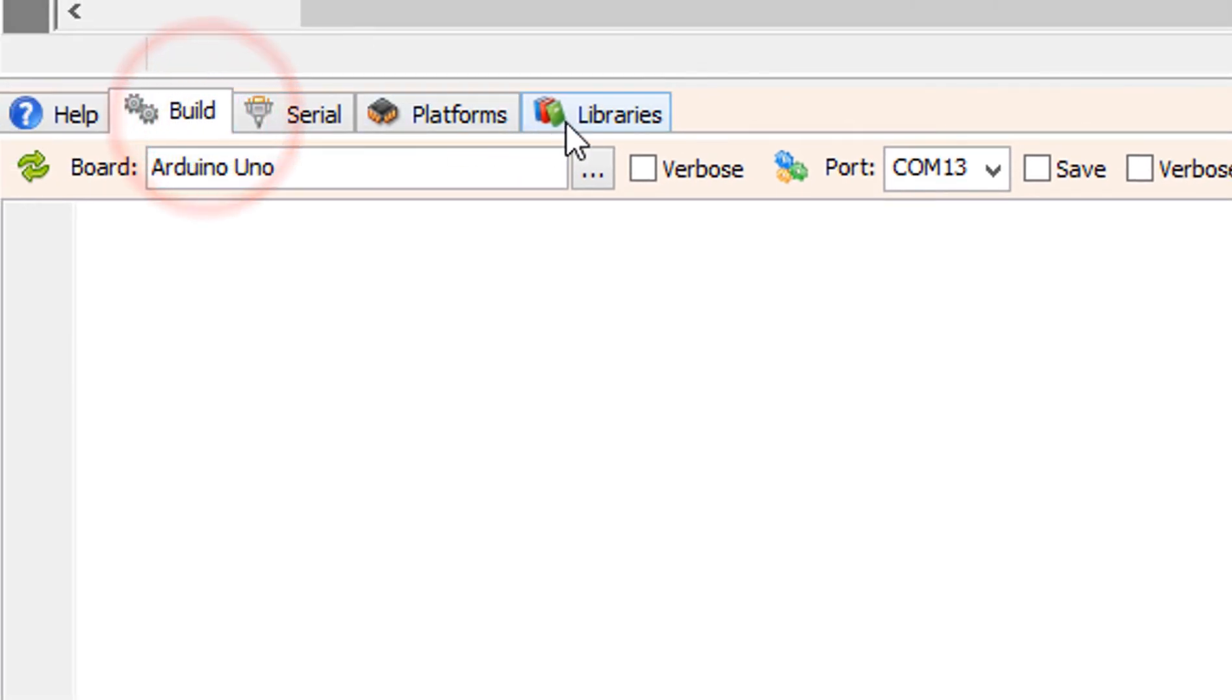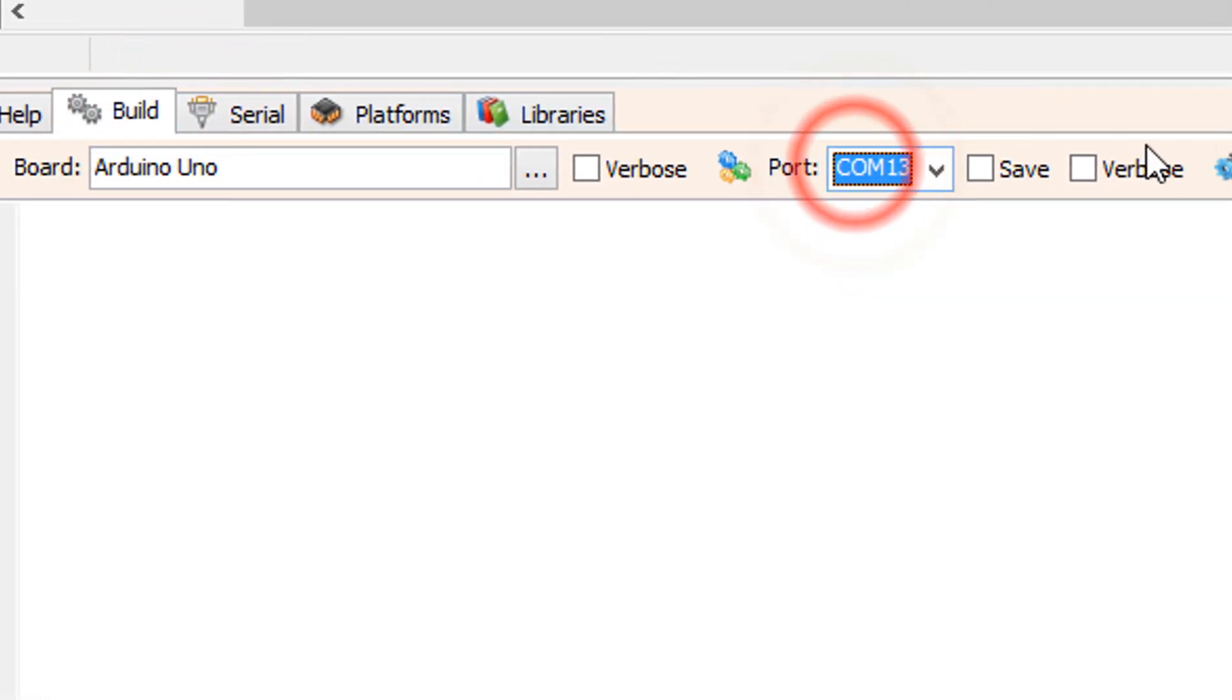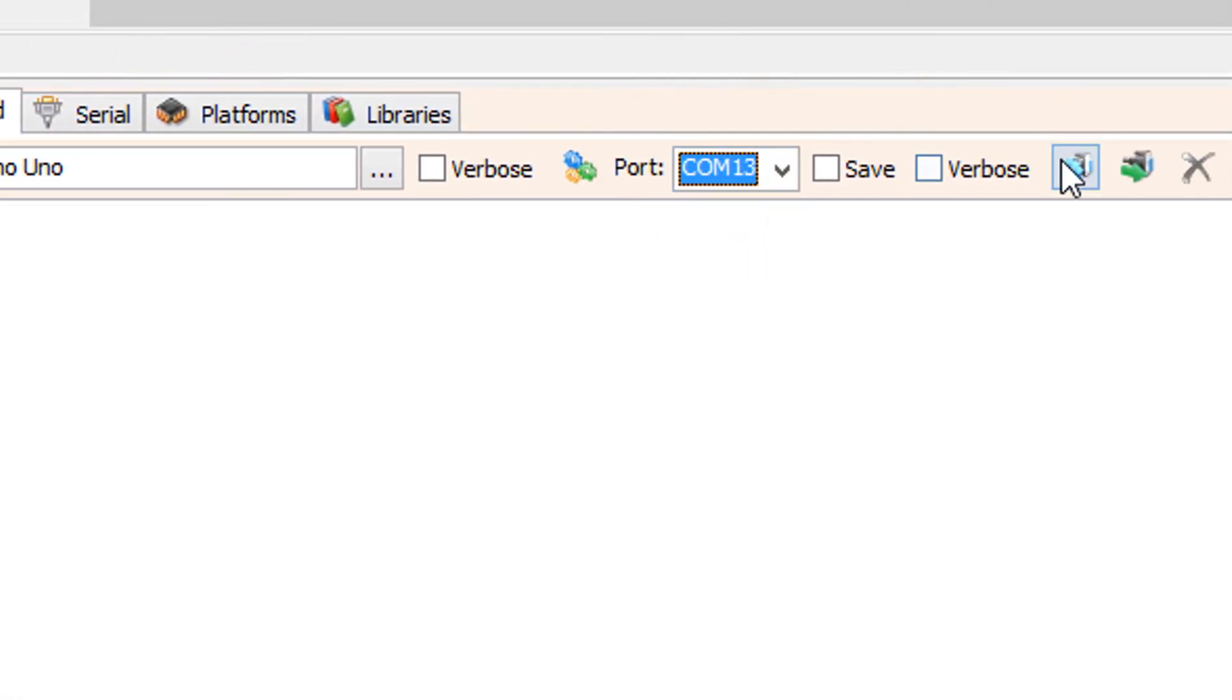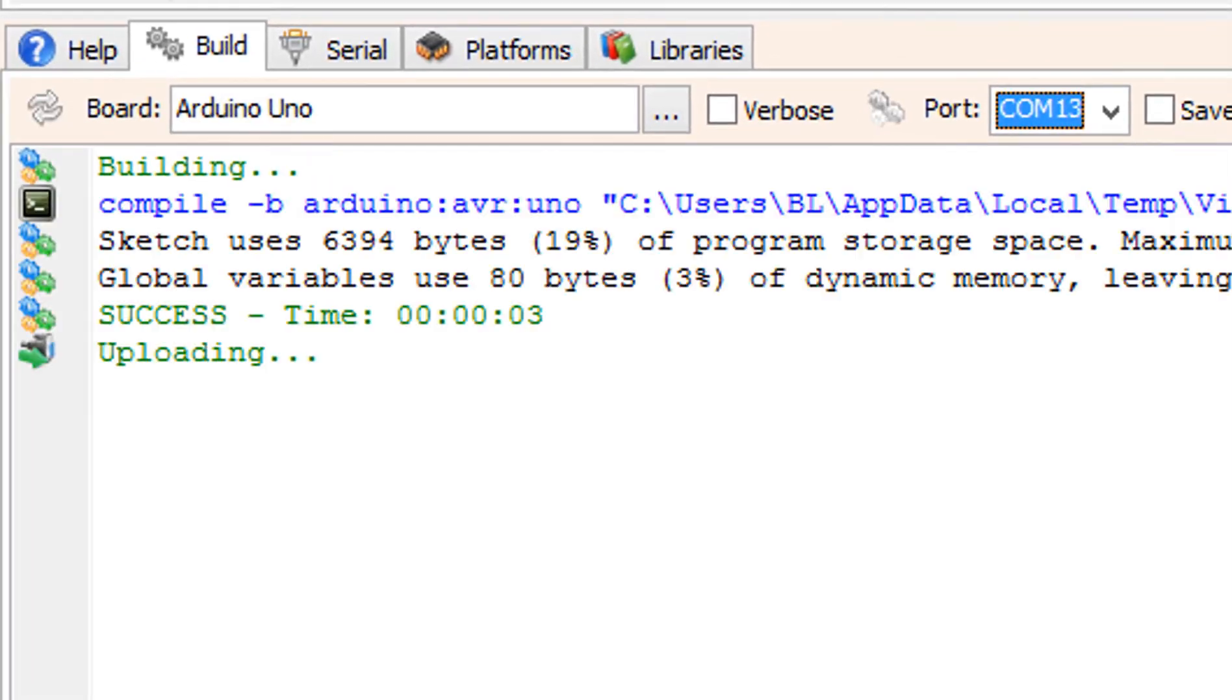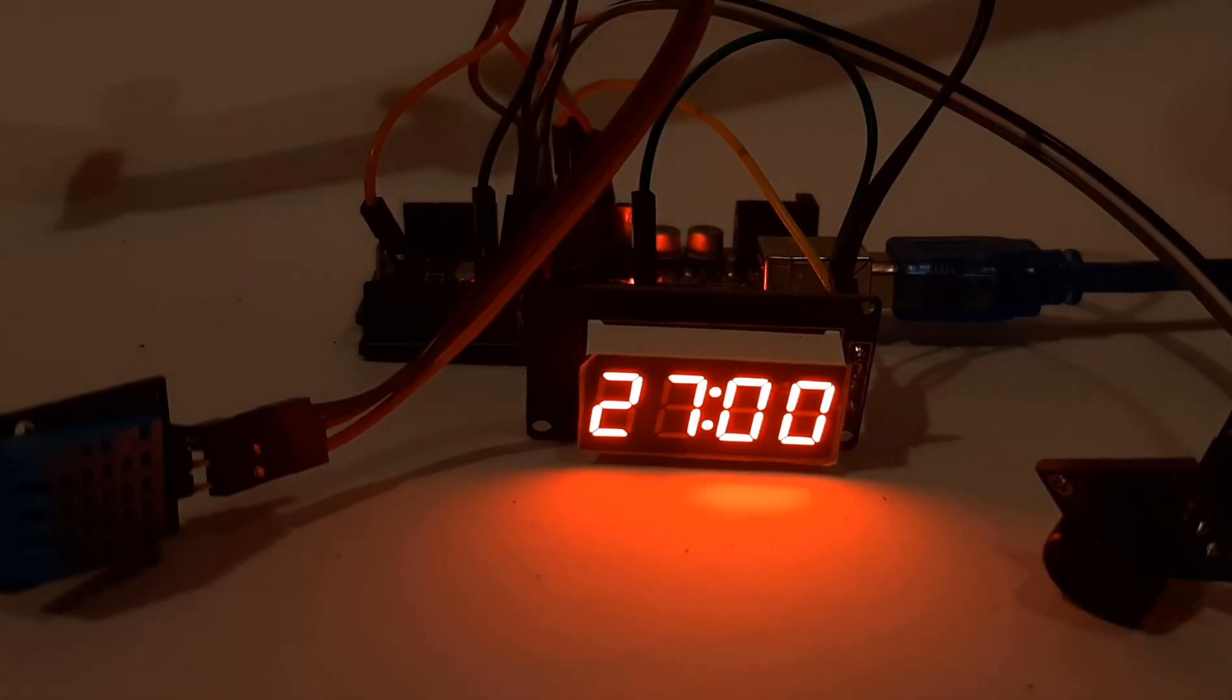On the bottom click on the build tab. Make sure you selected the right board and port and click on the compile build and upload button.